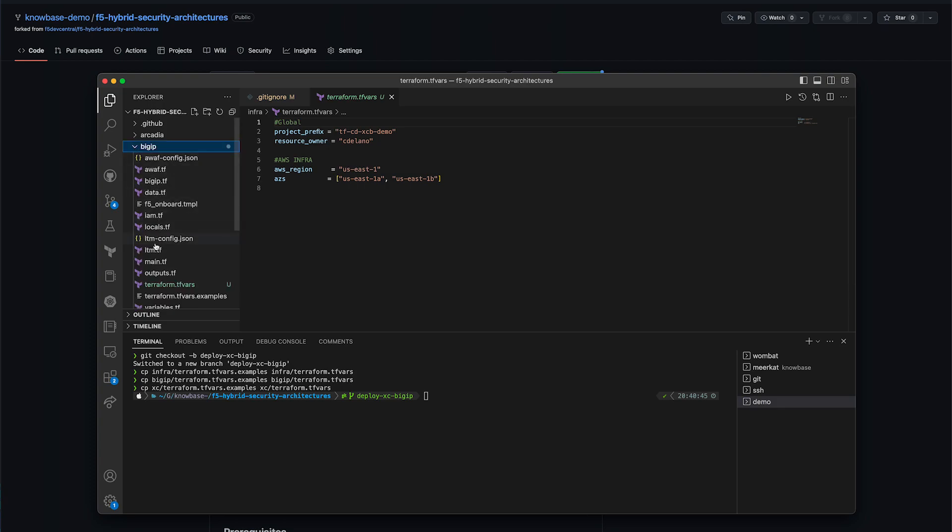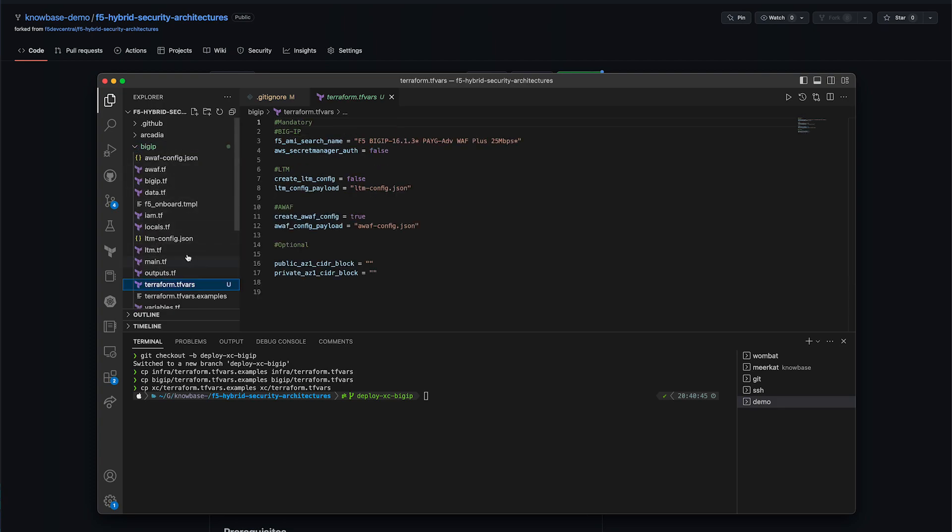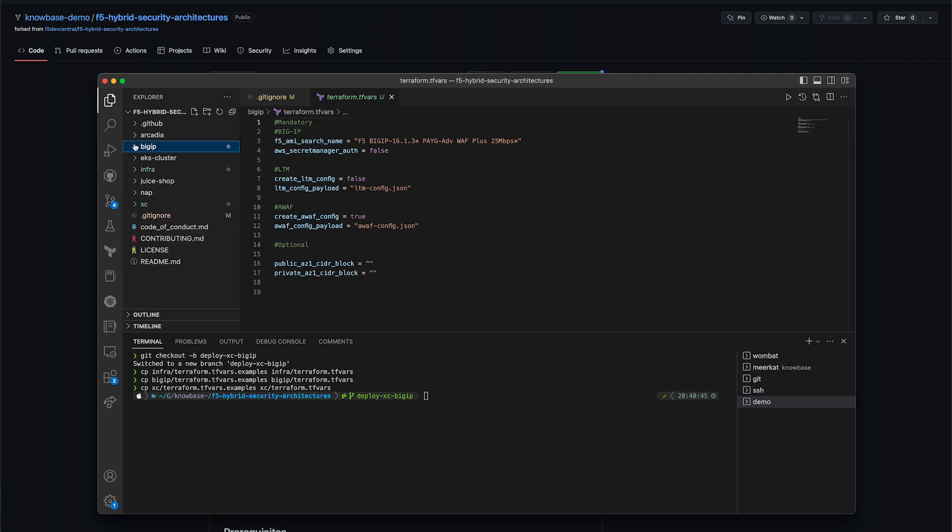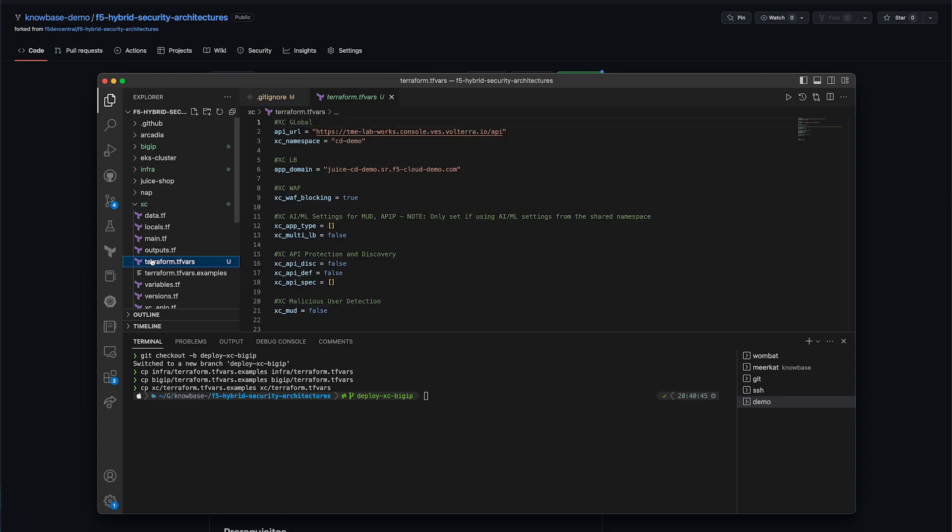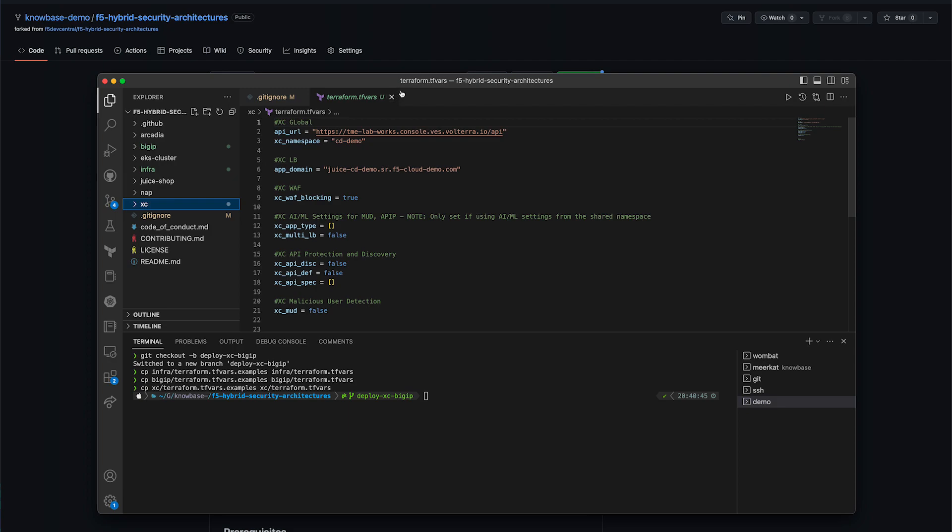Next, in the big-ip tfvars, you can change the machine image if you require more features or greater throughput. And finally, in the xc-tfvars, you'll need to provide your xc-tenant URL, the namespace for your deployment, any additional features you want to turn on, and the fully qualified domain name for your application.